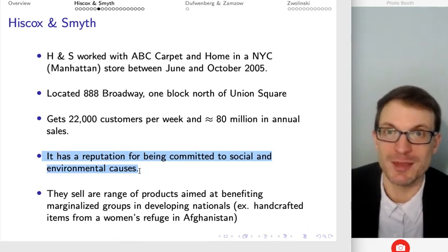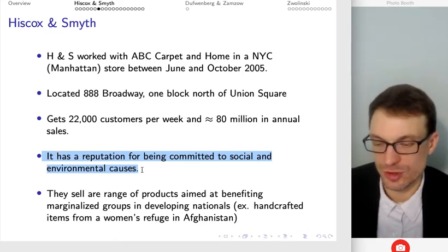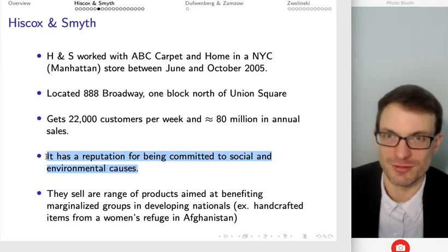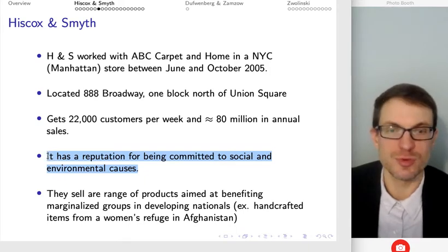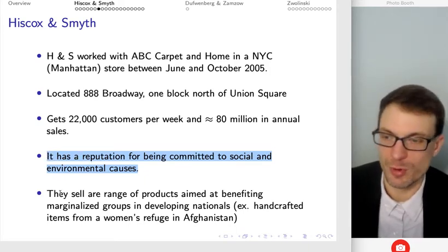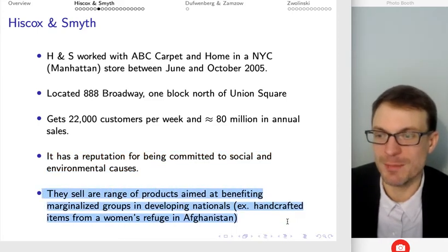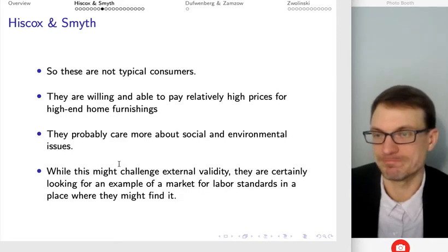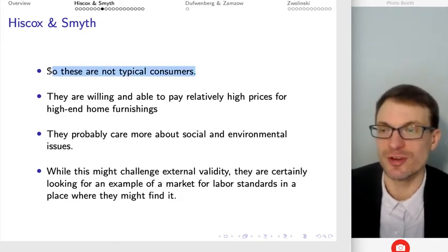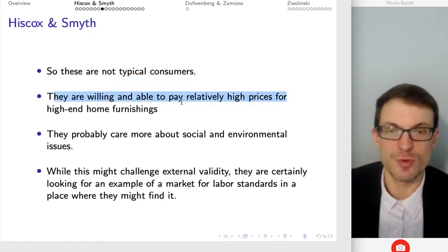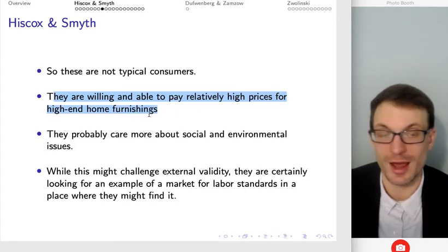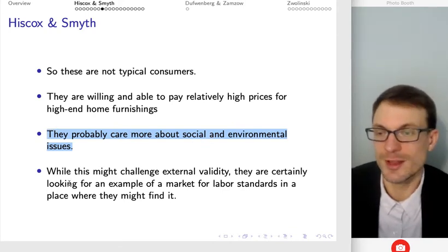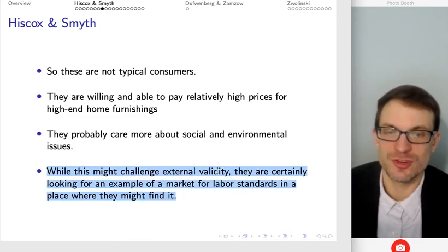If you're able to find actual consumer buying behavior in favor of pro-social labeling, you might as well look at a place where you're going to find it — if they didn't find an effect at this place, you wouldn't expect to find it anywhere else. I don't hold it against them that they went to a place where they might find the phenomena they're hoping to study, but that is worth pointing out. This particular store sells a range of products aimed at benefiting marginalized groups in developing nations — for instance, handcrafted items from refugees in Afghanistan. These are not your typical consumers — they're willing and able to pay relatively high prices for high-end home furnishings, and possibly care more about social and environmental issues, which might challenge external validity to some extent.